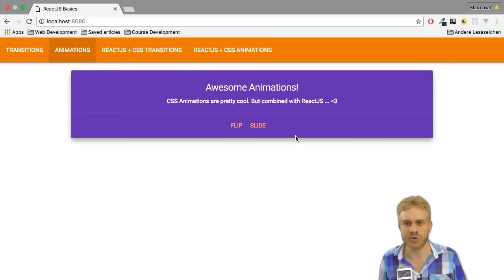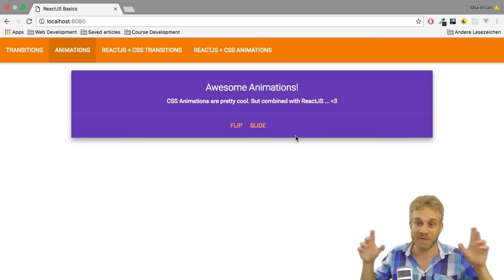Animations are extremely important. You want to have them in your application because they allow your user to know what he just did and where he is in your application. So it's more than a little bonus.